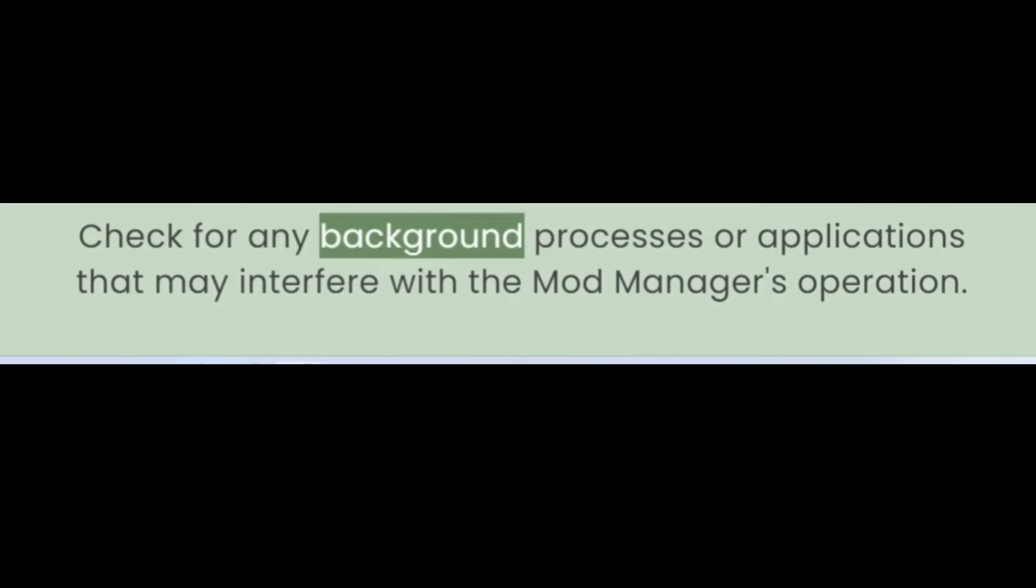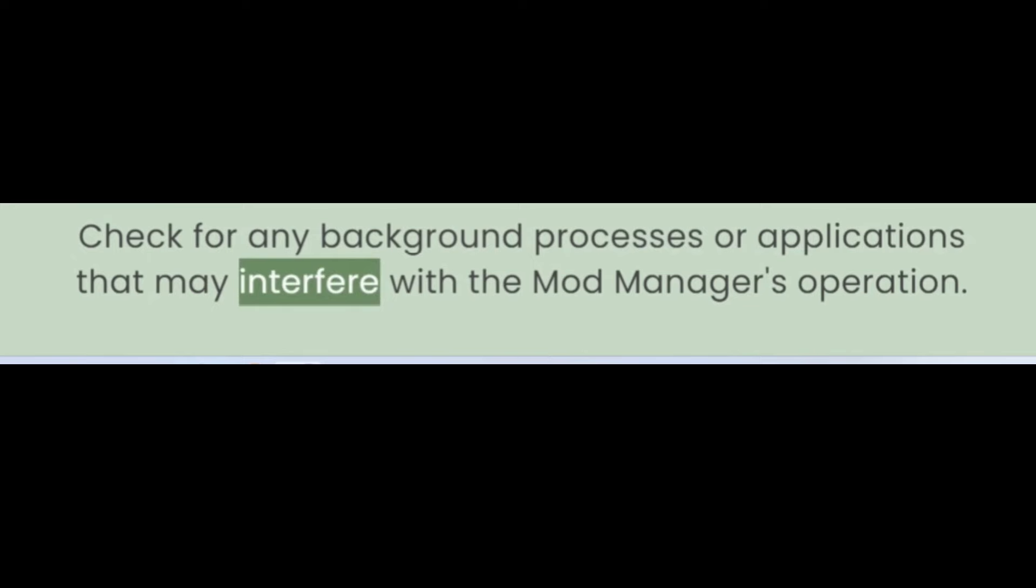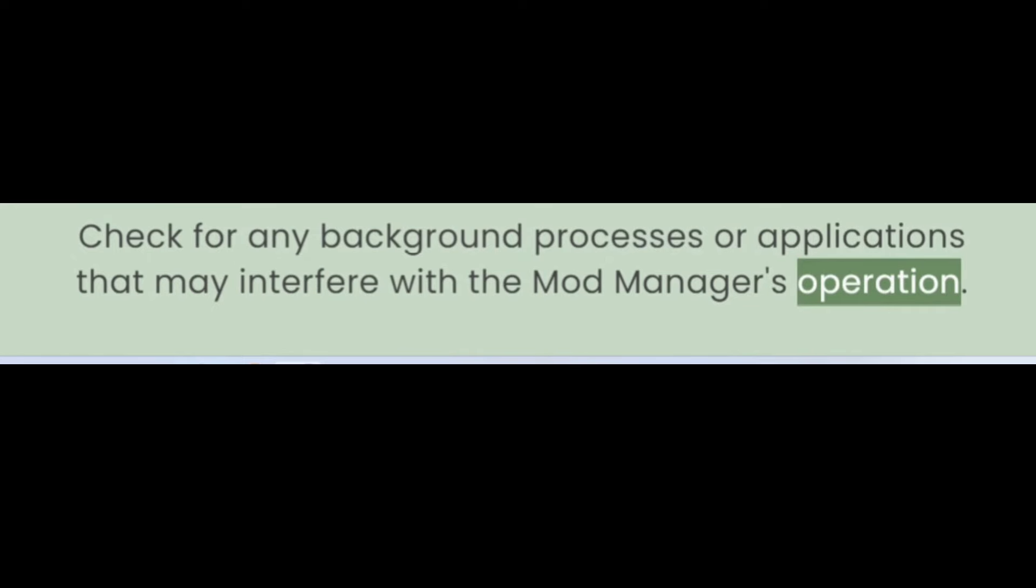Tip 13: Monitor Background Processes. Check for any background processes or applications that may interfere with the Mod Manager's operation.